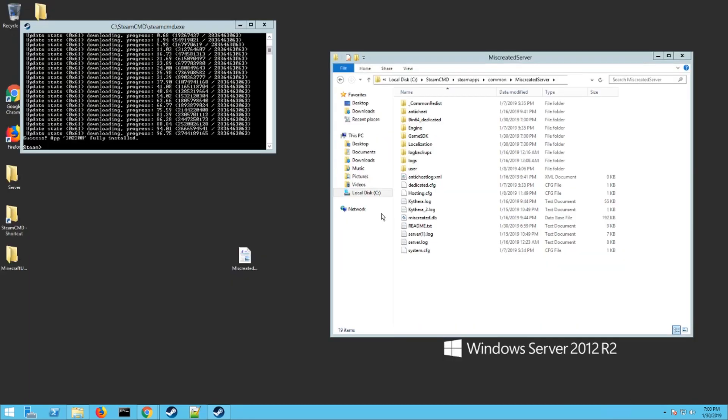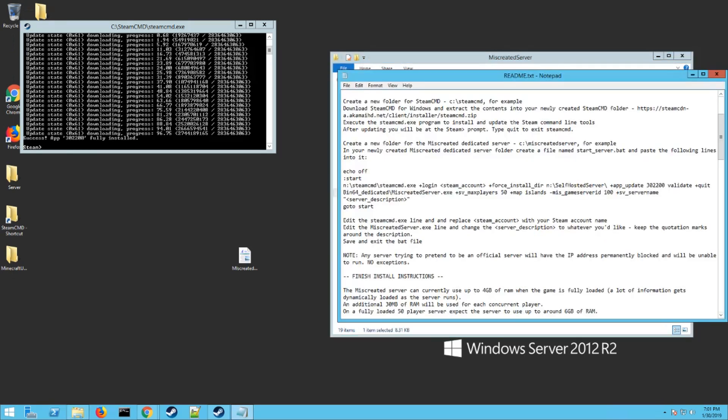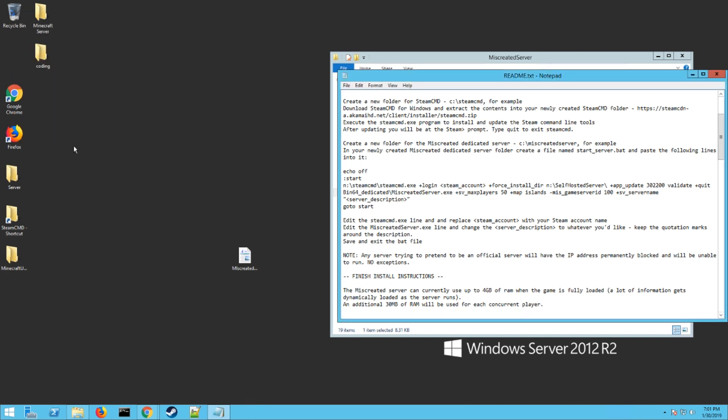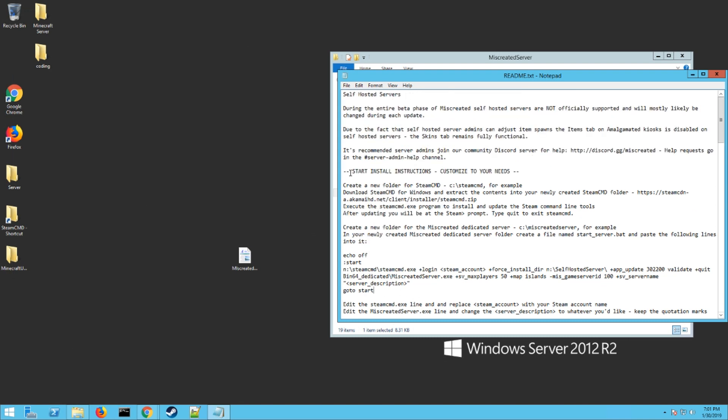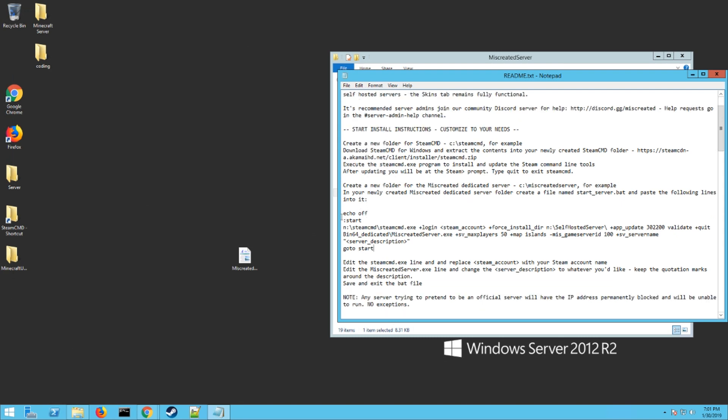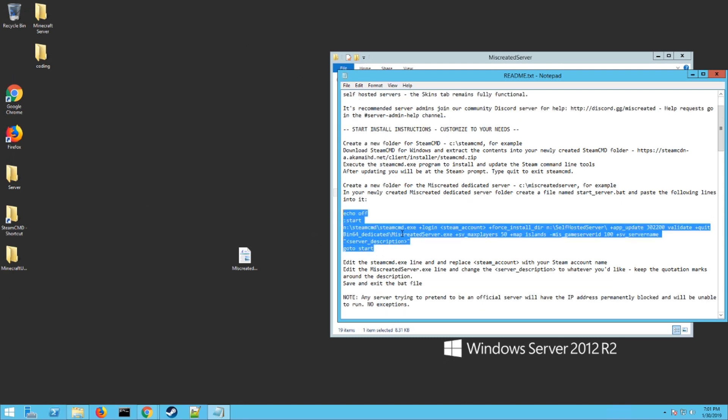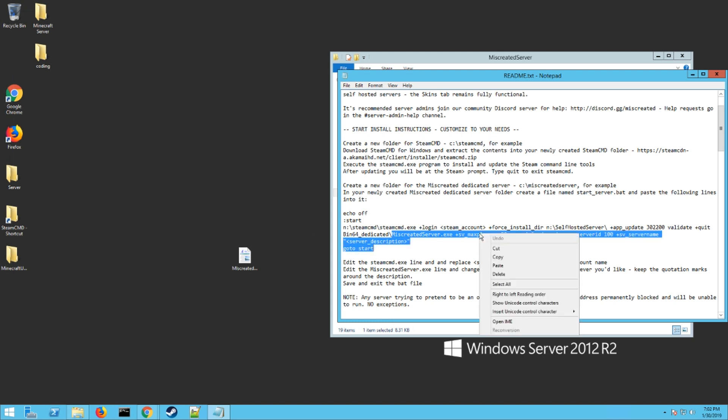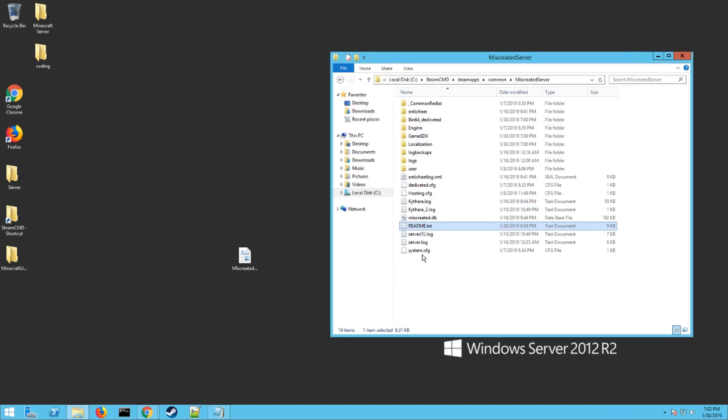Once you're done downloading over here in steamcmd and it's just at a prompt like this, you can just type in exit to exit out of that. Go back to the readme.txt file. There's a file in here that says the part where it creates the bat, so you want to go down to start instructions. Where it says miscreatedserver.exe, just grab that and everything underneath of it to the end of the line and hit copy.